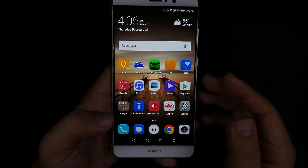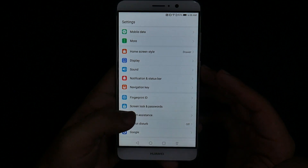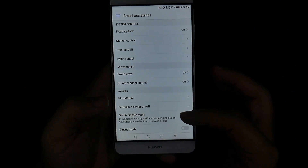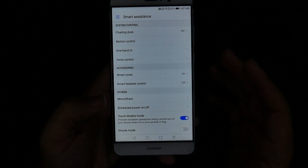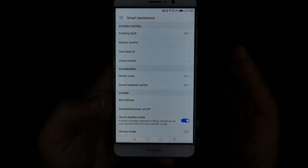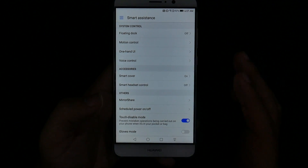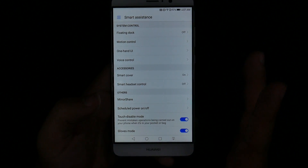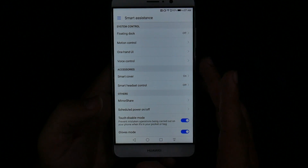The next feature will save you in the cold and save your battery life. Go into settings and smart assistant again, and that's touch disable mode and gloves. Touch disable mode makes it so that when the phone is in your pocket it's not going to get accidentally turned on and drain your battery life — that happened to me all the time whenever my smartphone didn't have this feature. Not only that, but you also have gloves mode, which allows you to use the screen with any kind of gloves — not just touch screen gloves — and that's a big upside when it comes to using it in the cold.